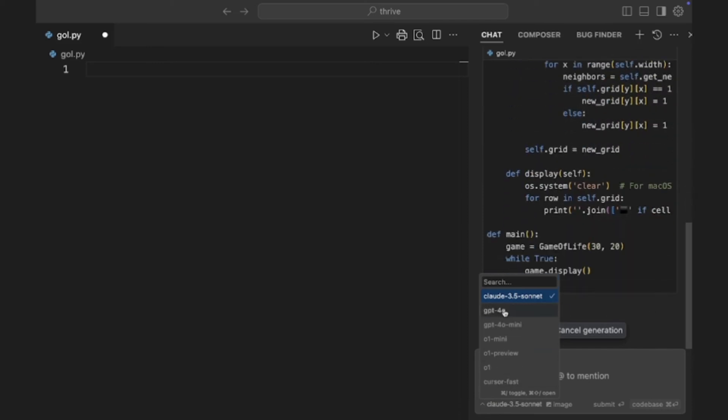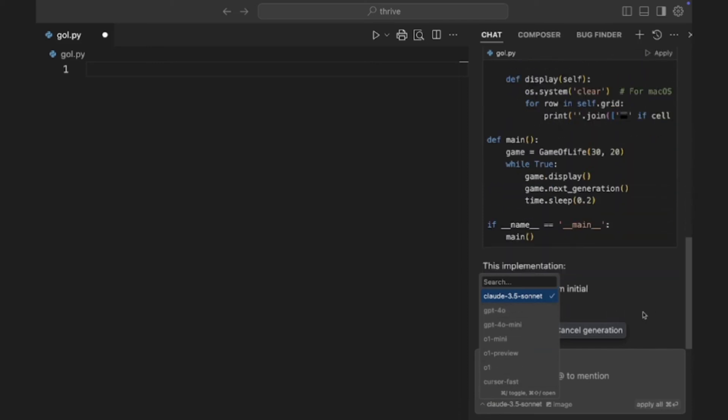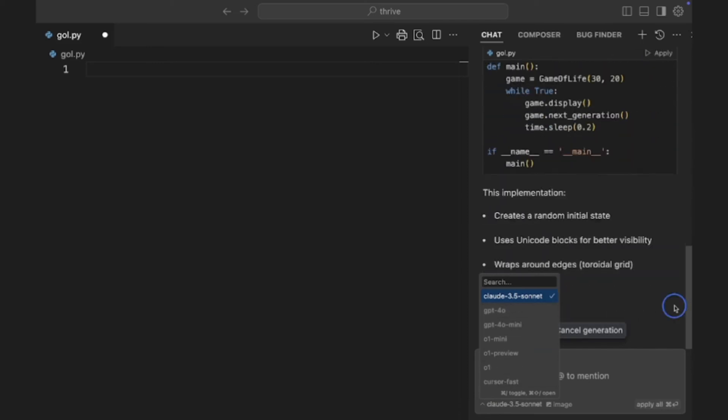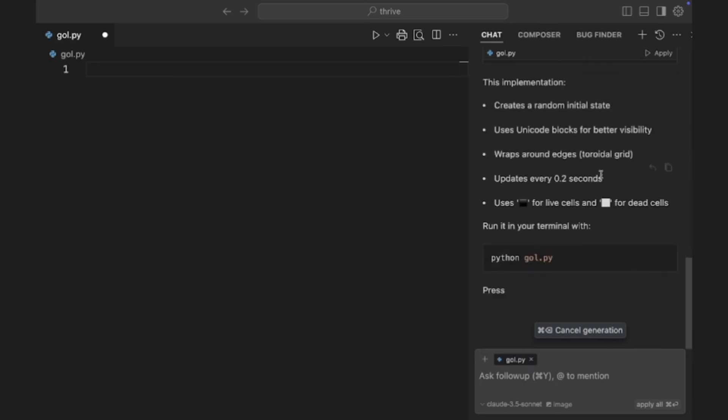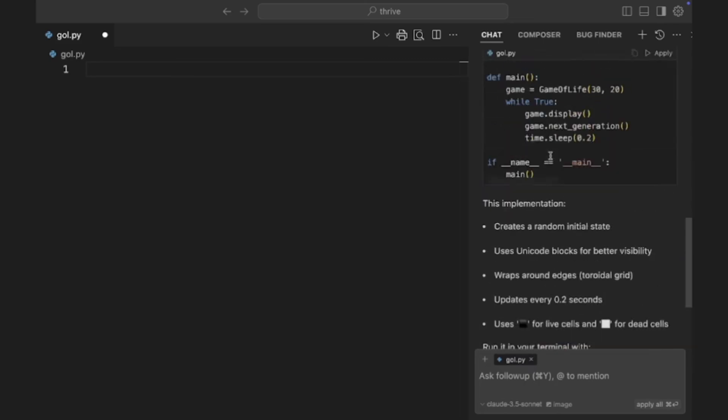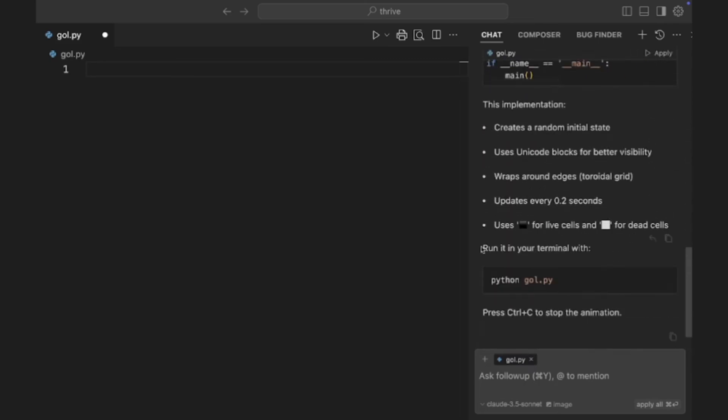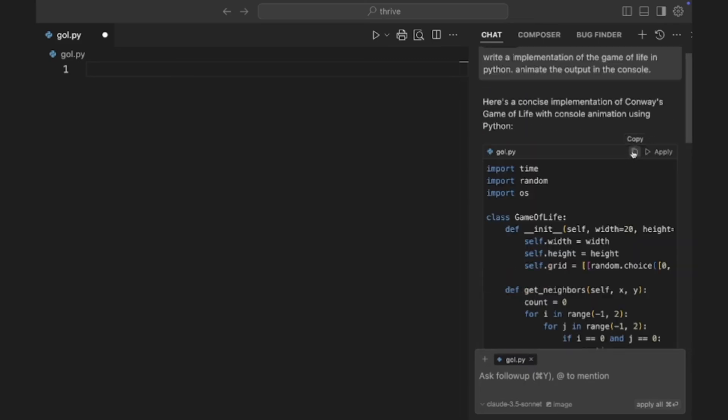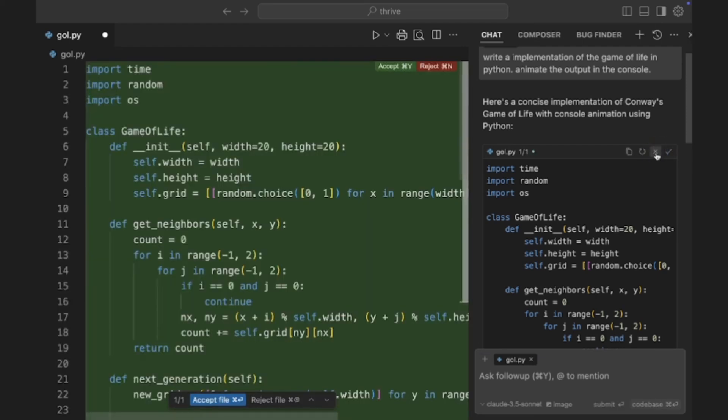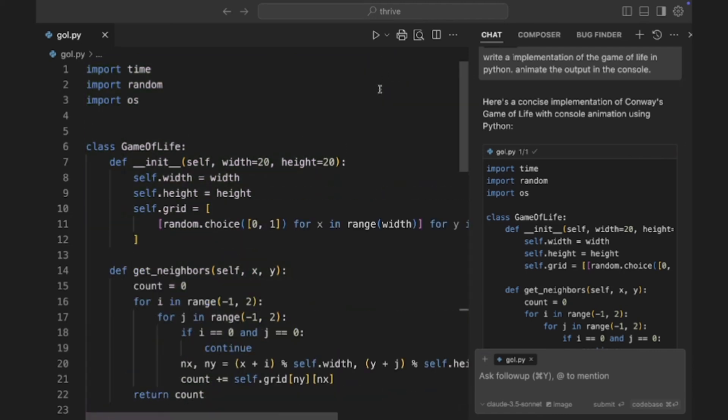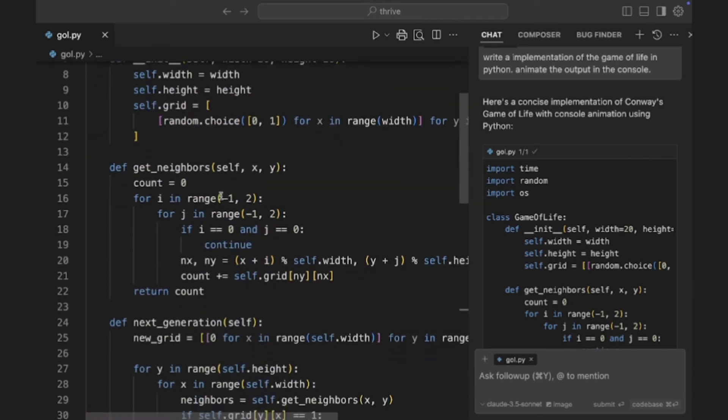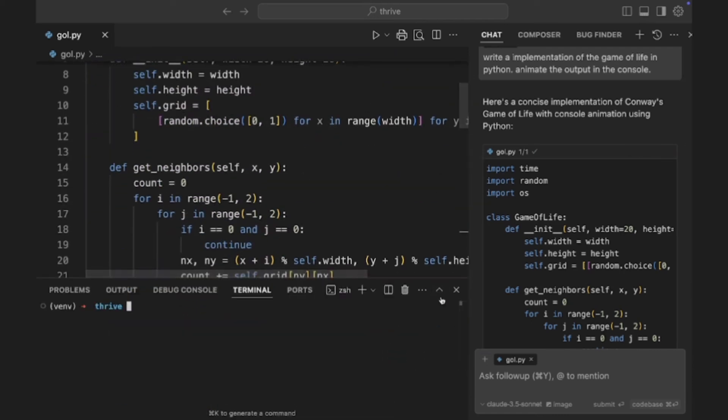Cursor is an AI-powered code editor. It's a fork of VS Code, so all your extensions work. But the AI integration is terrifying. Look at this. I open a new file. I hit CTRL K. And then I type in, write a multi-threaded port scanner in Python that saves open ports to a text file. In 10 seconds, it writes perfect error-free code.